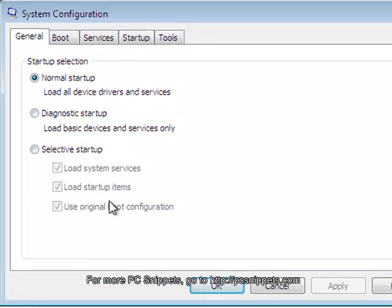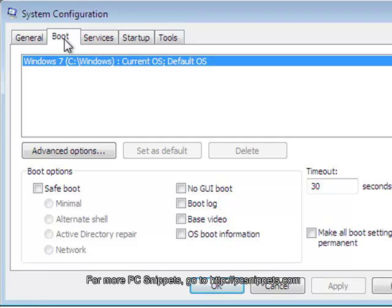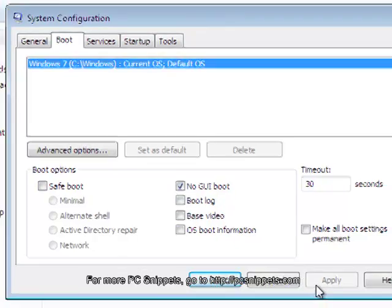From the system configuration dialog box, click on the boot tab. Under the boot options section, search for the checkbox called no GUI boot and enable it. Click on the apply button to complete the process.